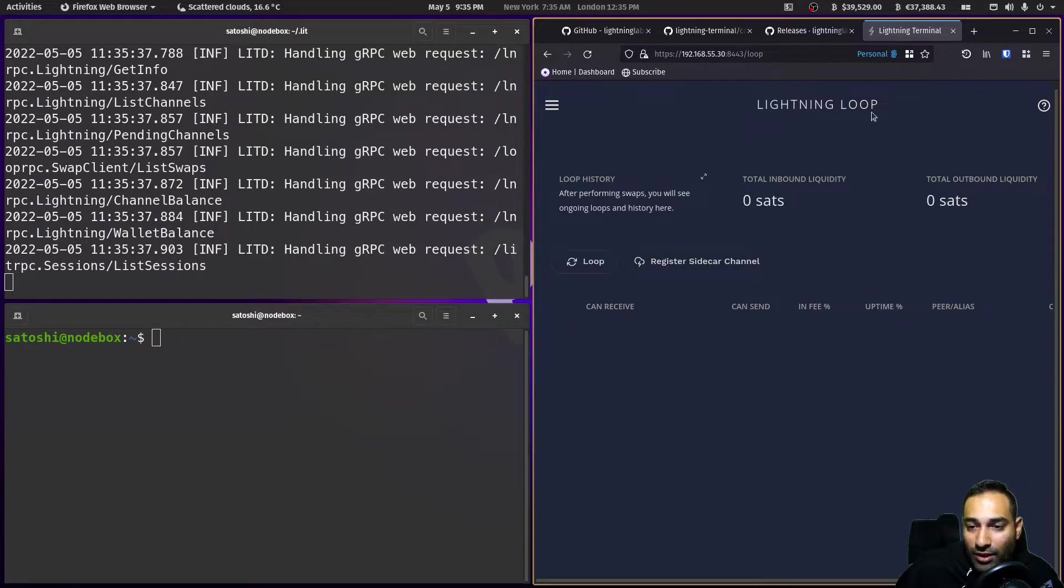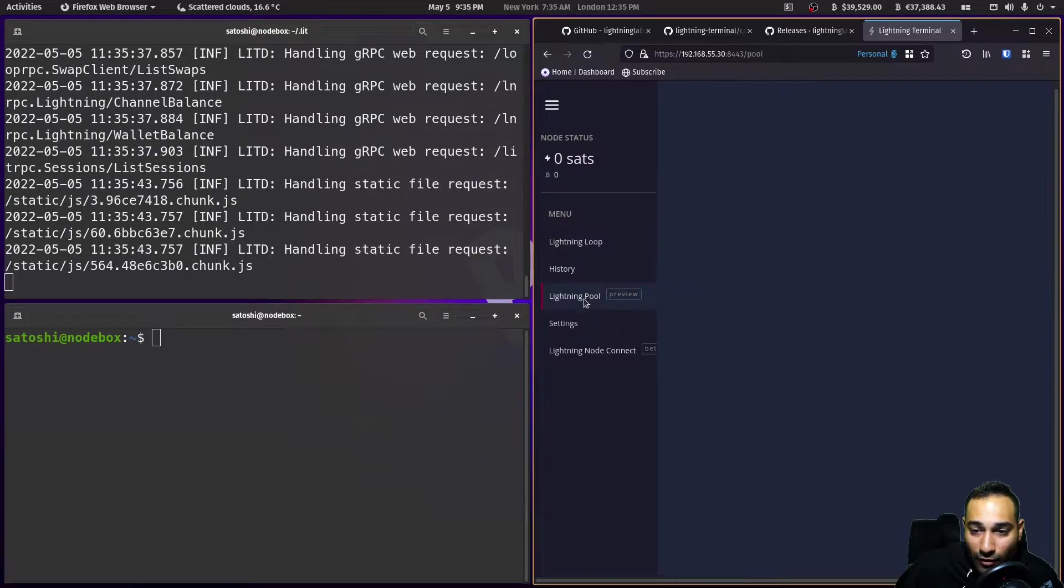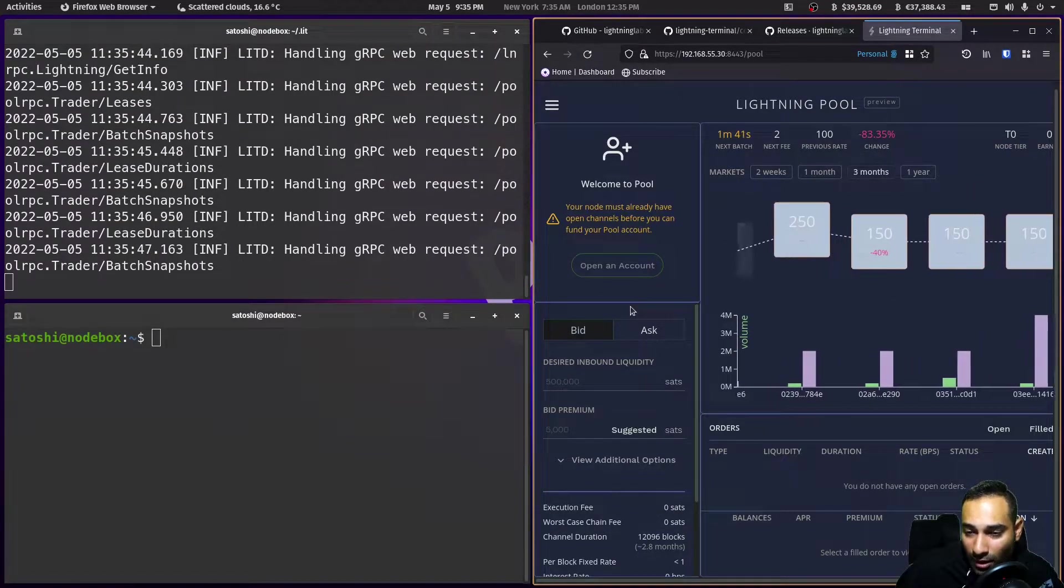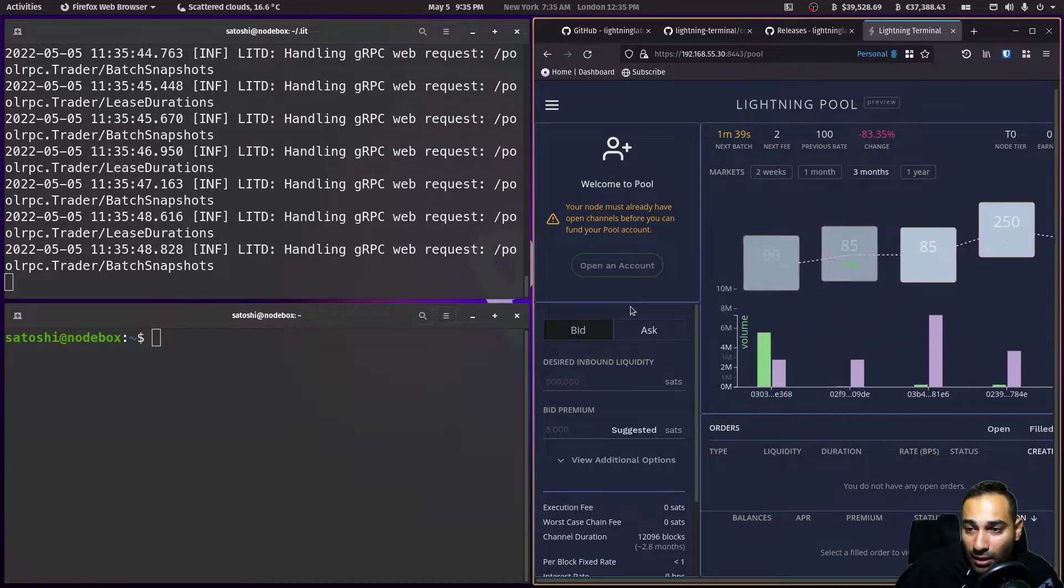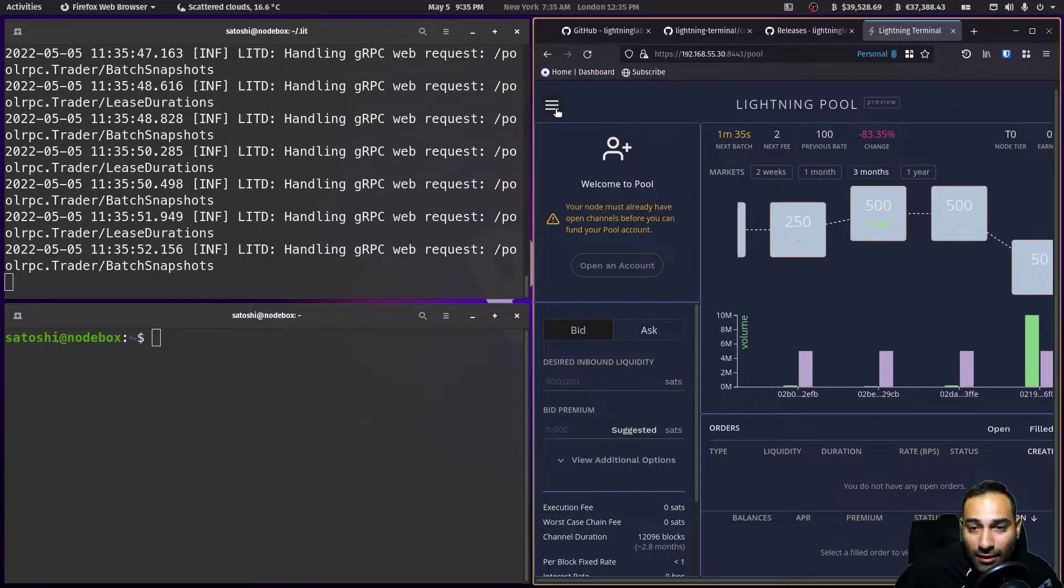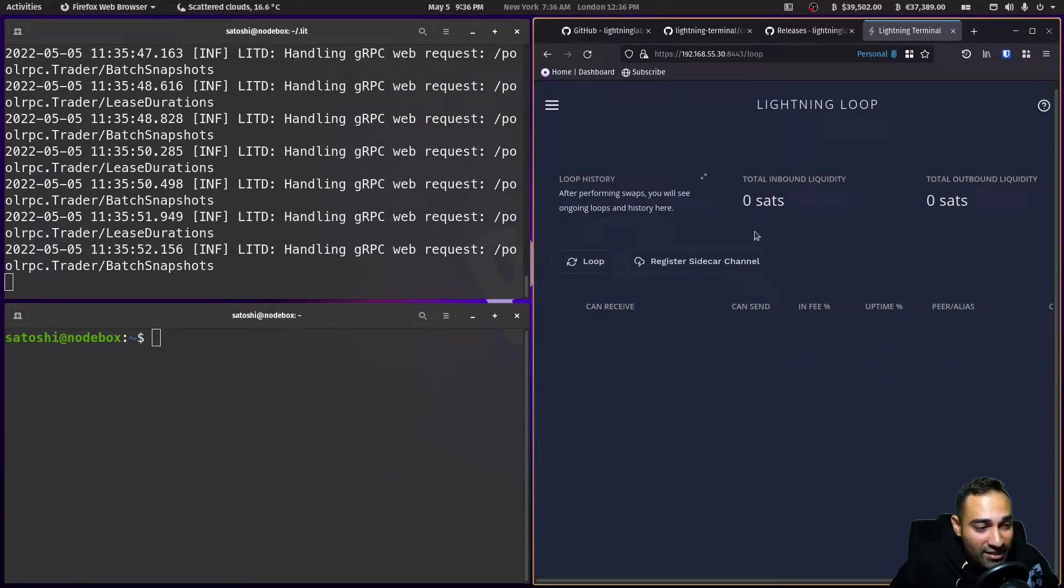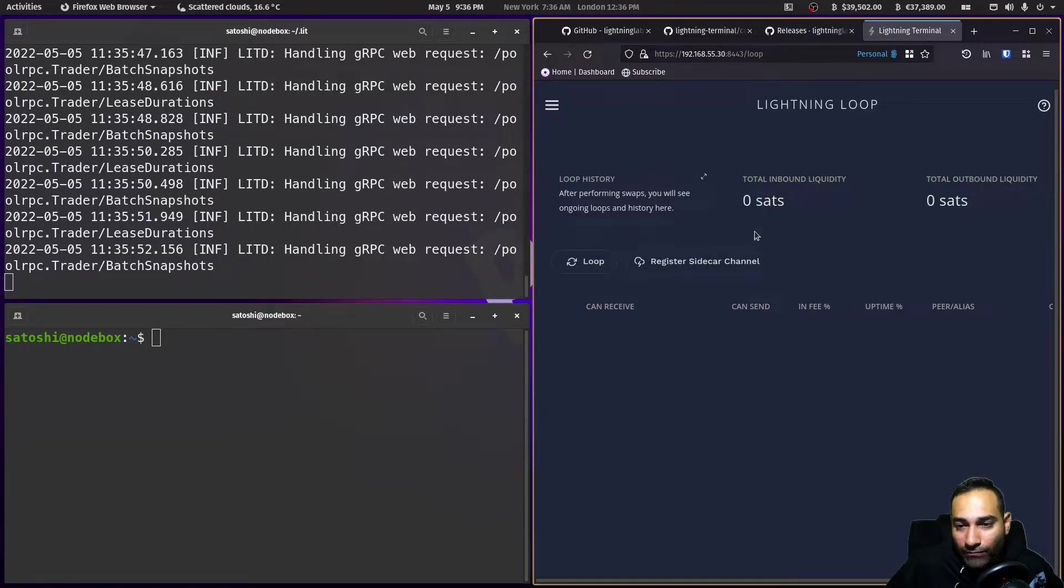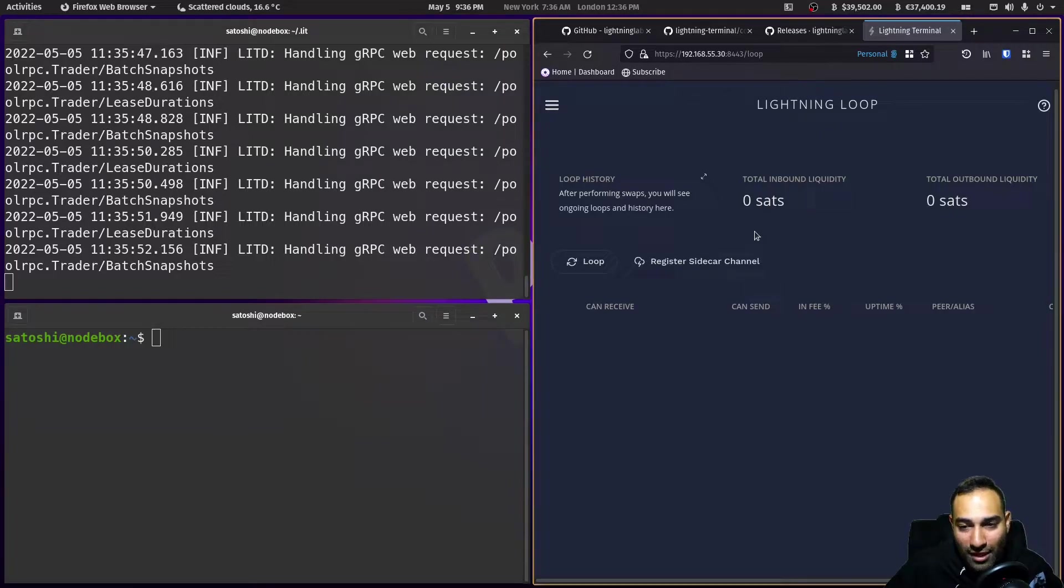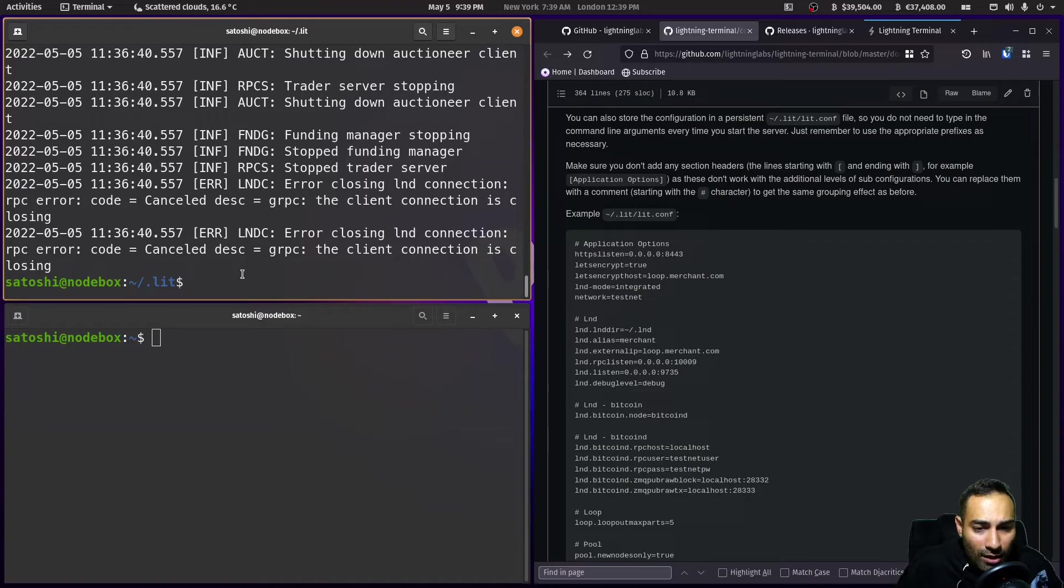So this will be your lightning loop. And then you've got the lightning pool, which is how you can acquire liquidity and buy it and purchase it if you need it. And then you've got the loop. So this is how you can balance your channels. That's a tool that you can utilize to get a loop in and loop out of channels and bring them back on chain without having to close your channels down.